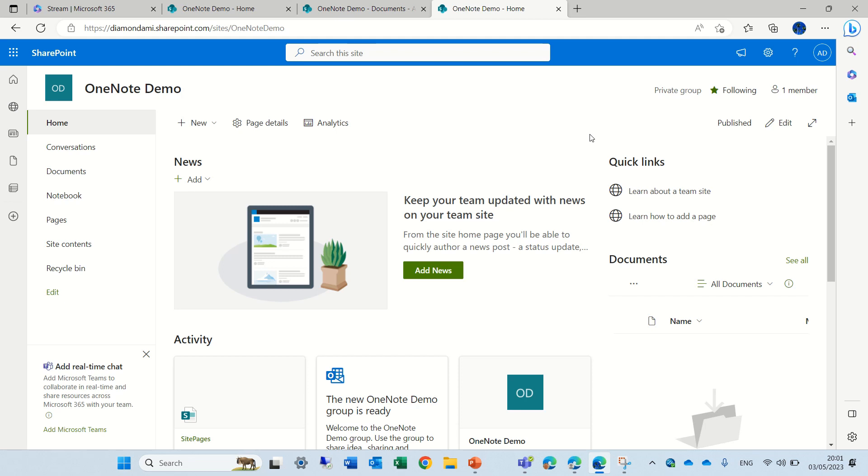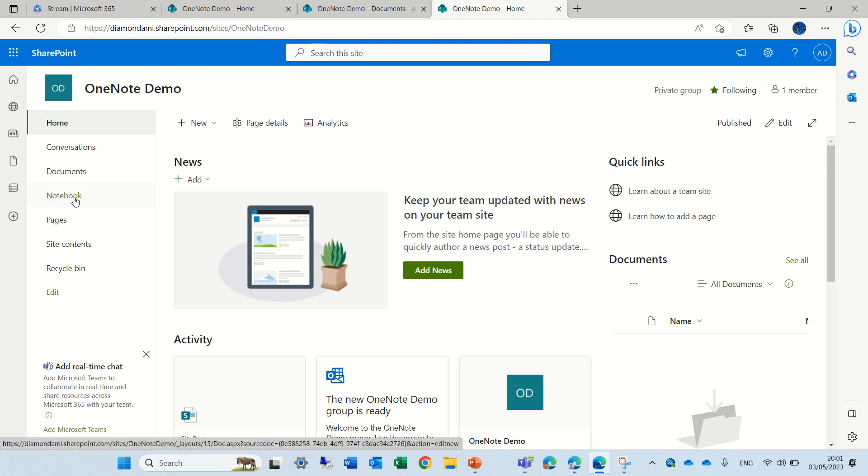In this episode, I'd like to show you, have you ever noticed that when you create a Microsoft Teams, you have on the left navigation a notebook. So this is actually OneNote that is integrated in the Teams site. By default, you can create a OneNote which is stored in OneDrive.